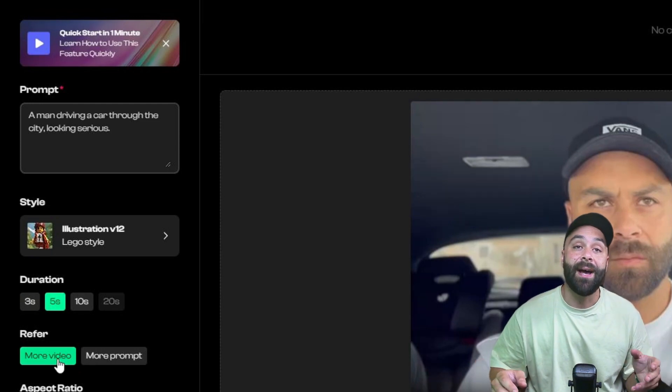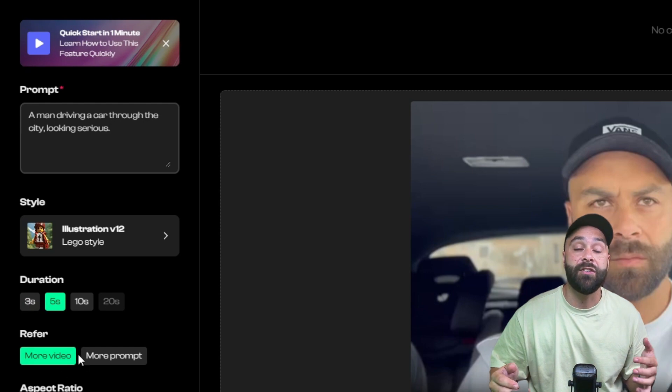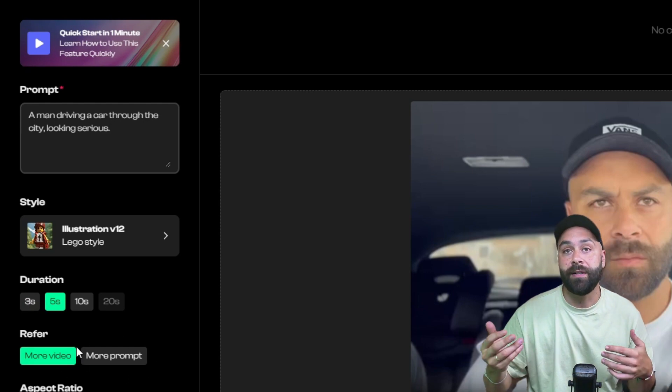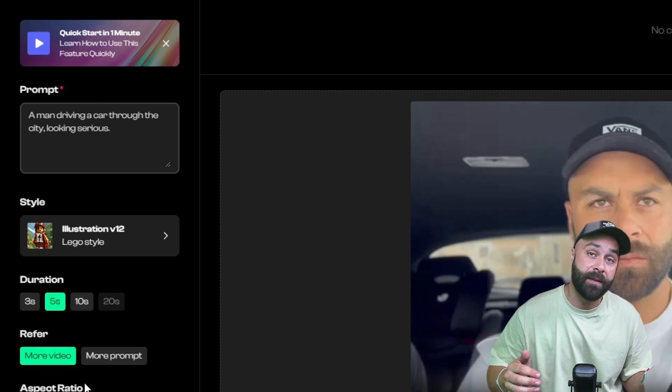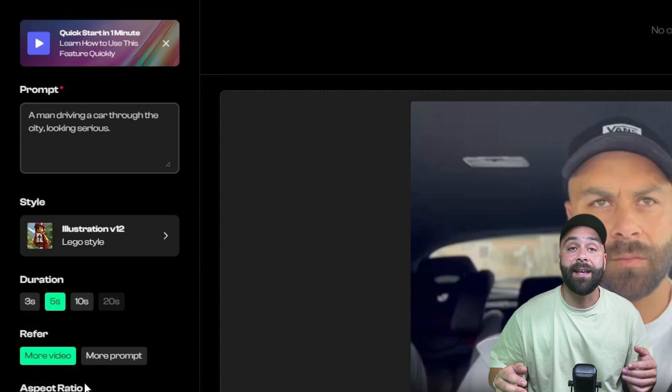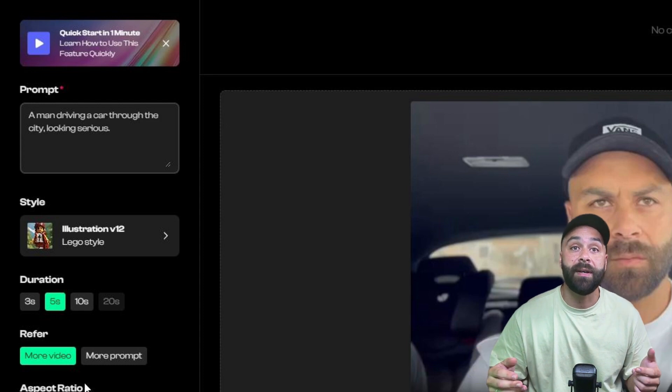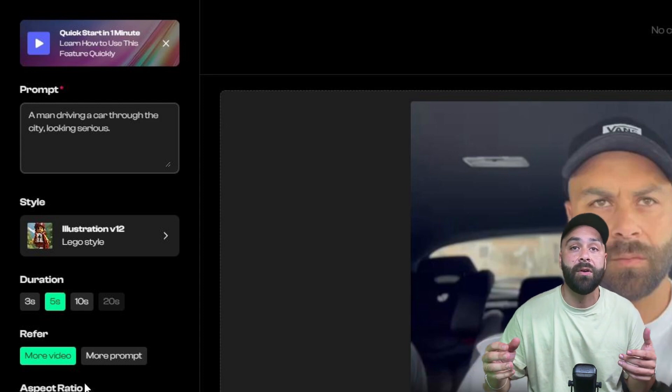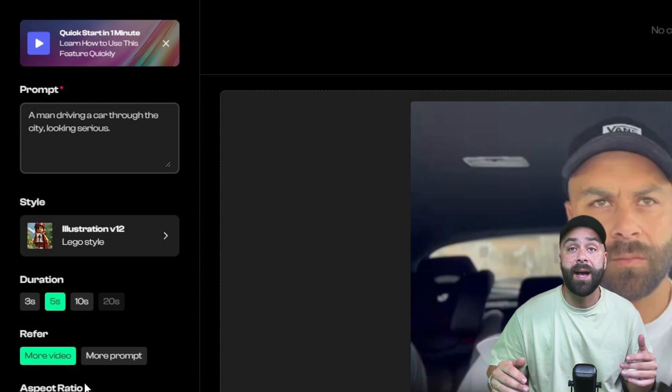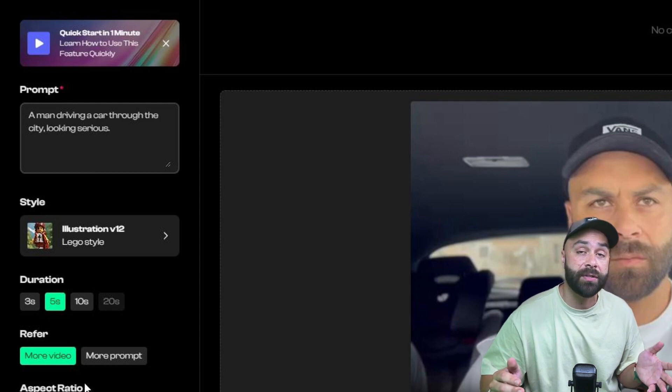Okay, now in the refer section, we can choose whether the video or the prompt has more weight. I like using the more video option because it keeps the movements more consistent but I encourage you to try both options as well.